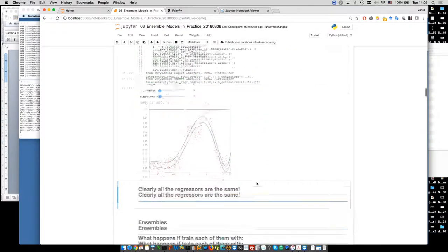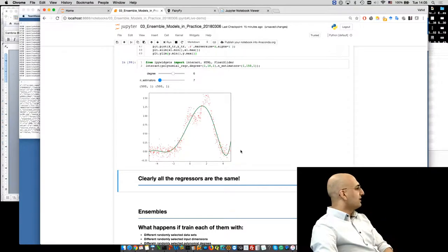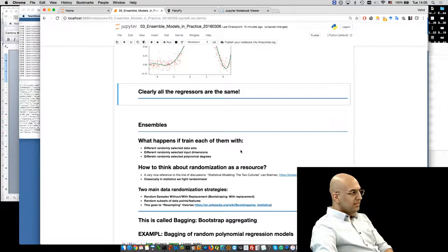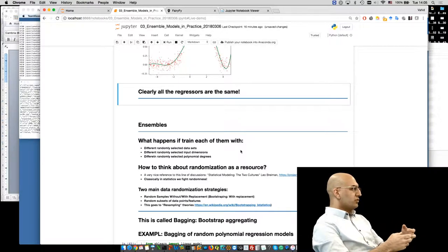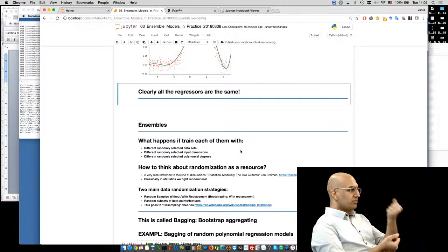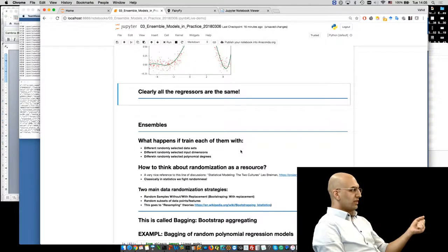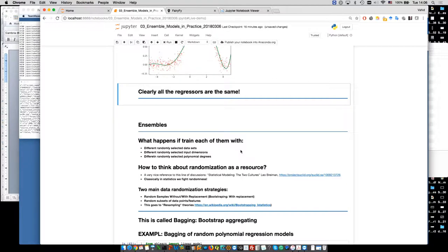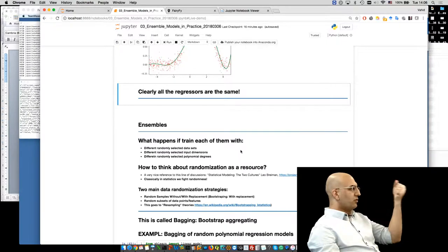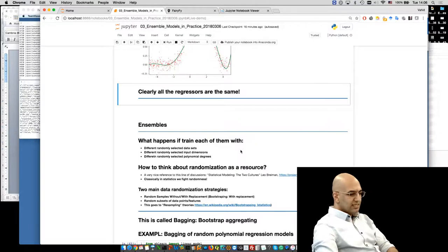Now what we're going to do is show each of these regressors different data sets randomly. This is called resampling — picking some samples from your data set. There are two main strategies: sampling with replacement and sampling without replacement. Sampling with replacement is called bootstrap. We have these ten nodes, and for each of them we take 25% of the data and train them.